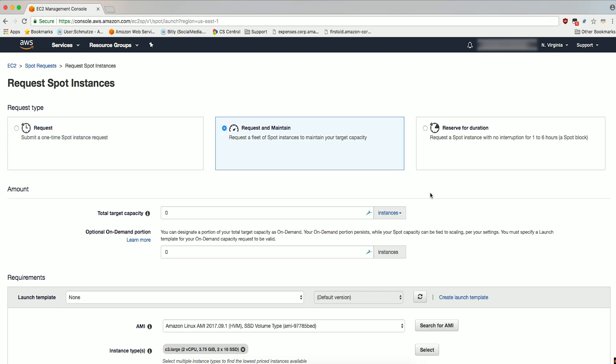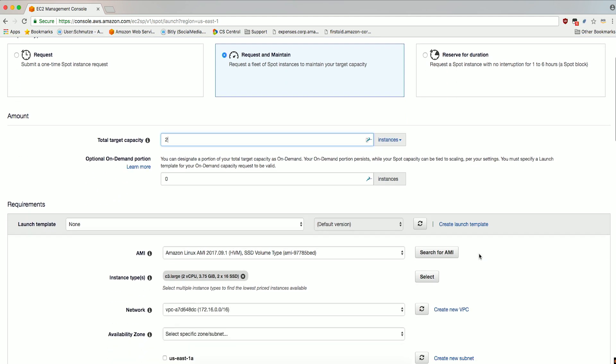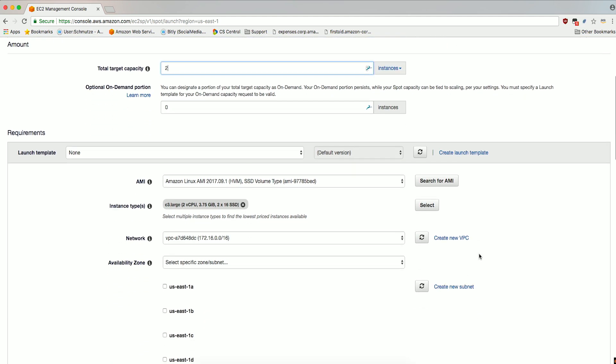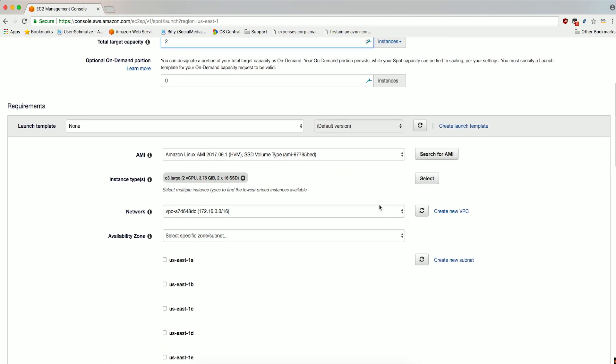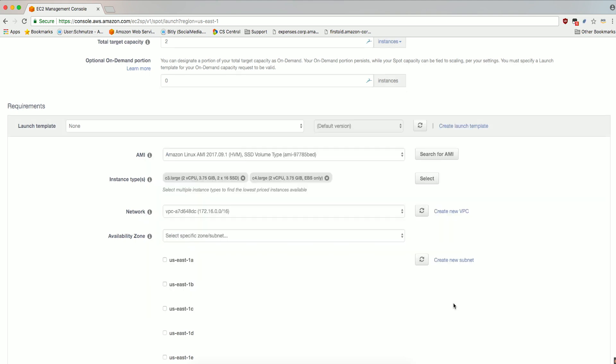Under Amount, set the total target capacity to 2 and leave the optional On Demand portion set to 0. We'll make a few changes under Requirements. First, leave the AMI with the default Amazon Linux AMI. Let's add additional instance types by clicking Select and then checking both C3 Large and C4 Large. This will allow the Spot Fleet to be flexible across both instance types when it is requesting Spot capacity. Click Select to save your changes.